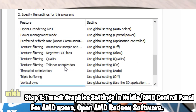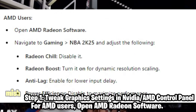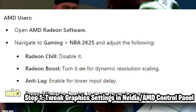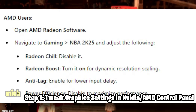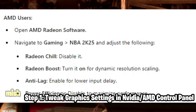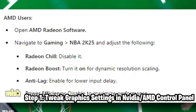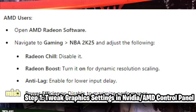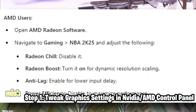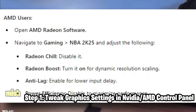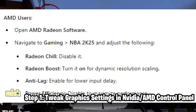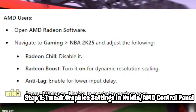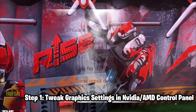For AMD users, open AMD Radeon software. Navigate to Gaming, then NBA 2K25, and adjust the following: Radeon Chill — disable it. Radeon Boost — turn it on for dynamic resolution scaling. Anti-lag — enable for lower input delay. Power efficiency — disable to maximize performance.